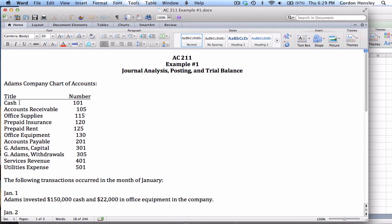In this company, I see several assets: cash, accounts receivable, office supplies, prepaid insurance, prepaid rent, and office equipment. I see one liability, accounts payable. I see the capital, the withdrawals account, one revenue account which is services revenue, and a utilities expense.